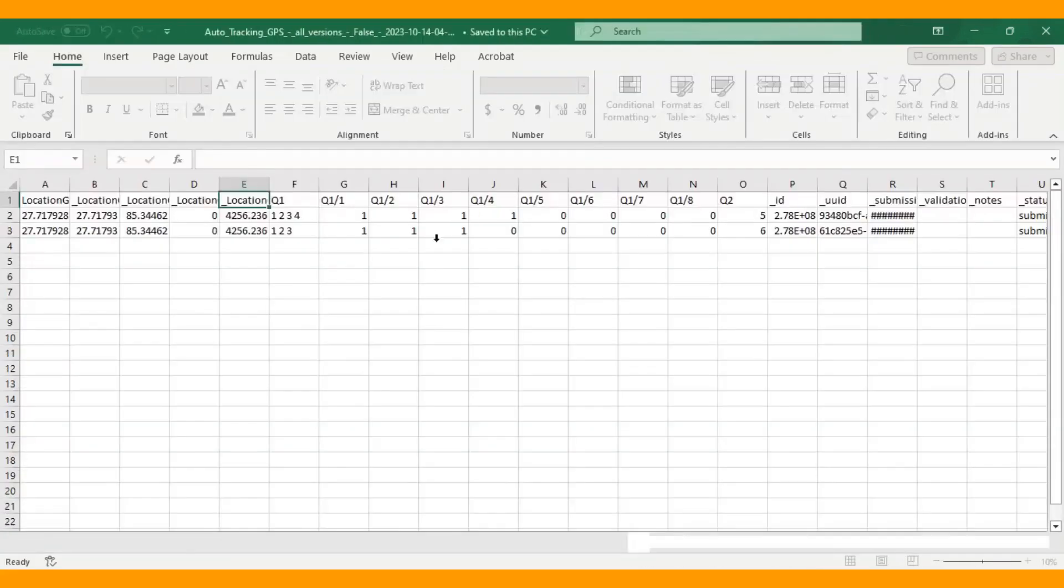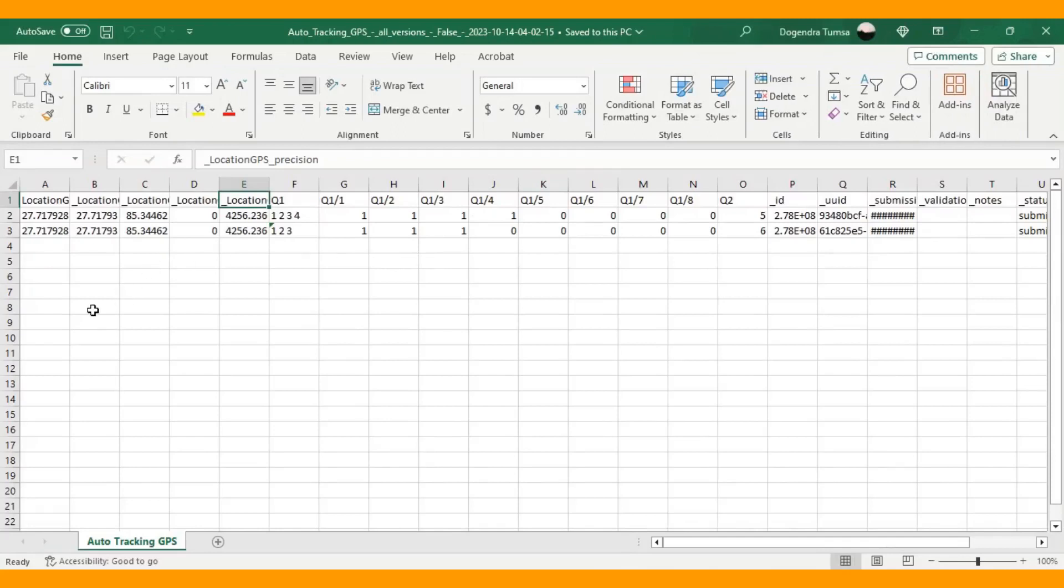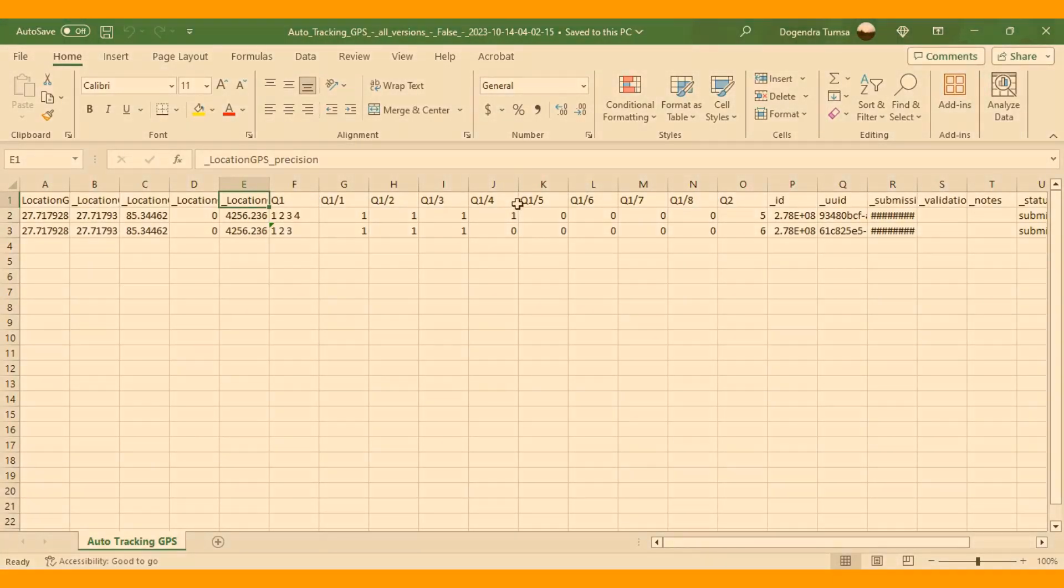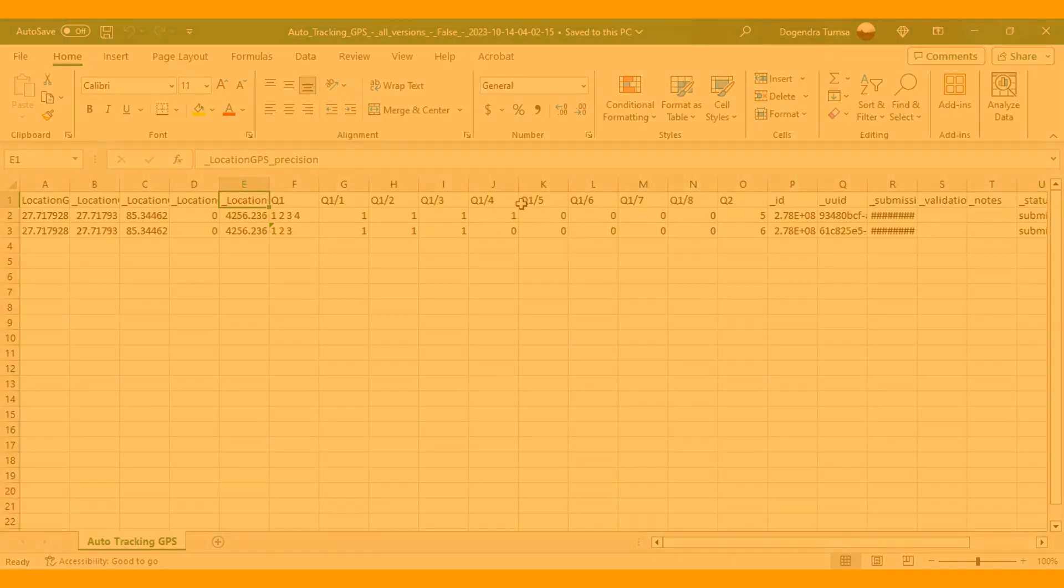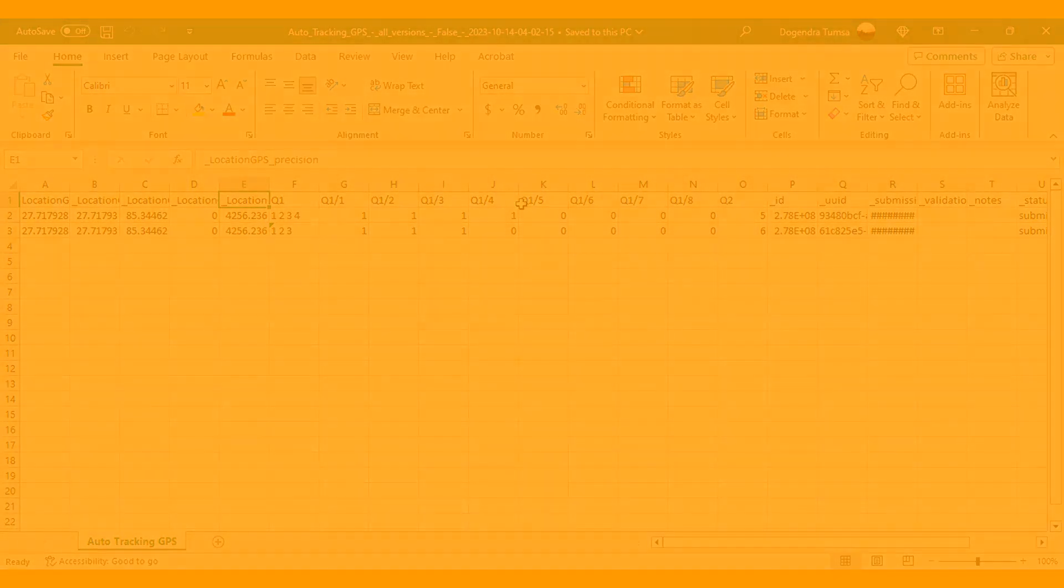In this way you can capture your GPS location from the Kobo Toolbox without any complicated logic. So this is it for today. And goodbye for now.